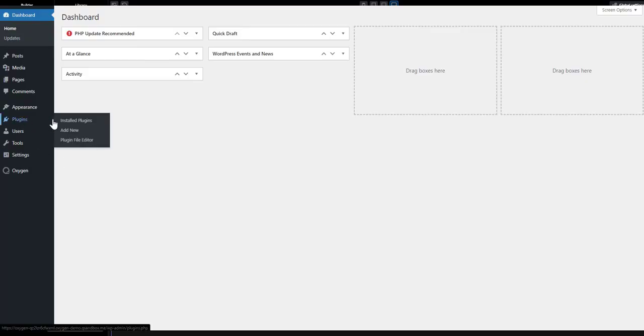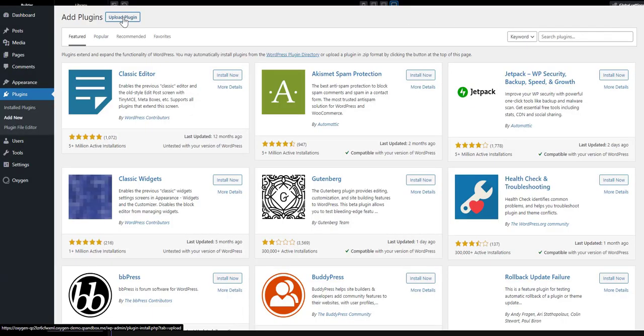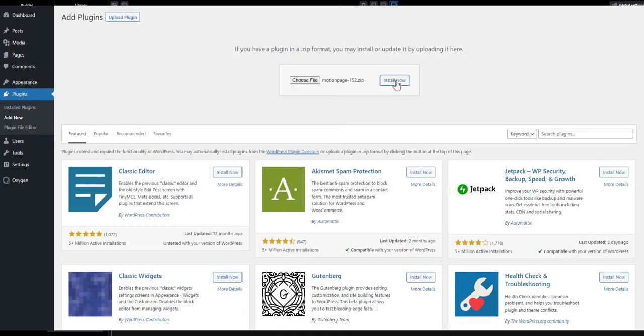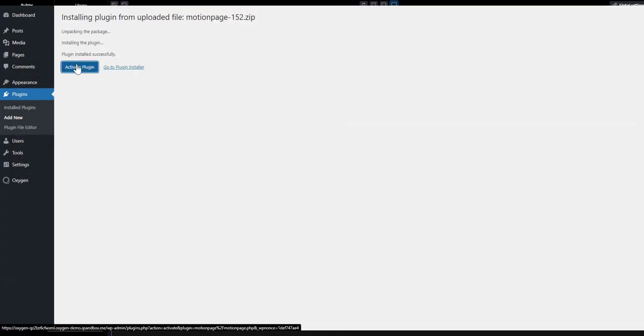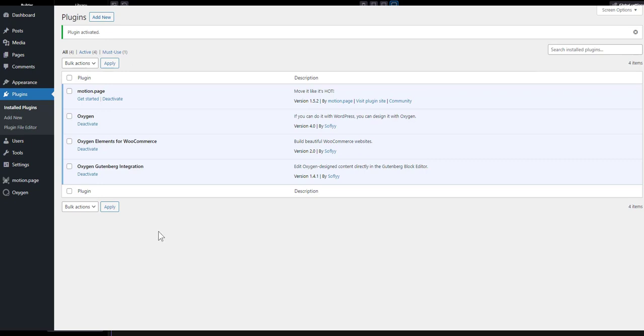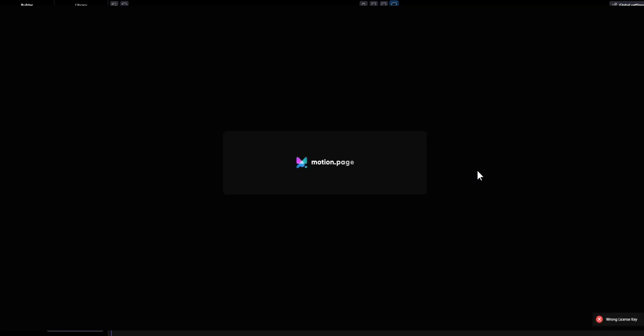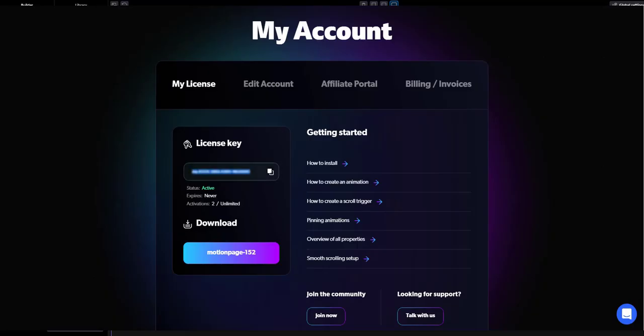Install the plugin by uploading the zip files to plugins, add new. You will see the new Motion Page link at the bottom of the WordPress sidebar. Click on it to launch the builder and add your license key on the welcome screen to activate it.